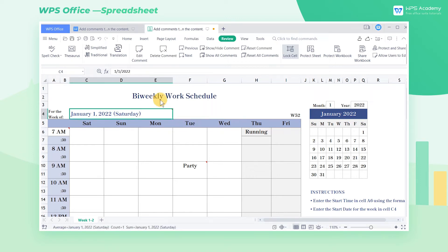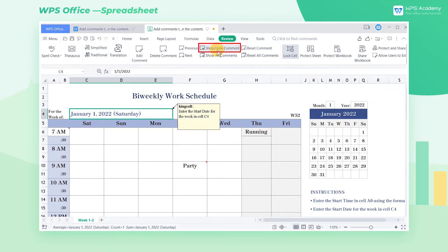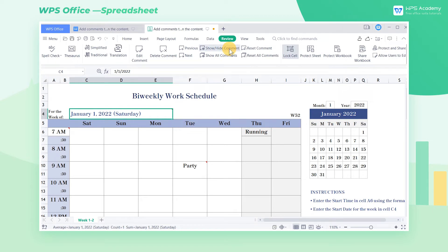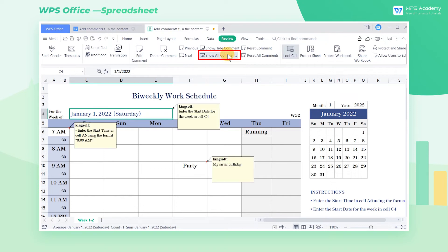If you move away your mouse, the comment will be automatically hidden again. Click the Show/Hide Comment button if we want the comment to be displayed all the time. Click again to hide it. If we need to display all comments in the table in batches, click the Show All Comment button.